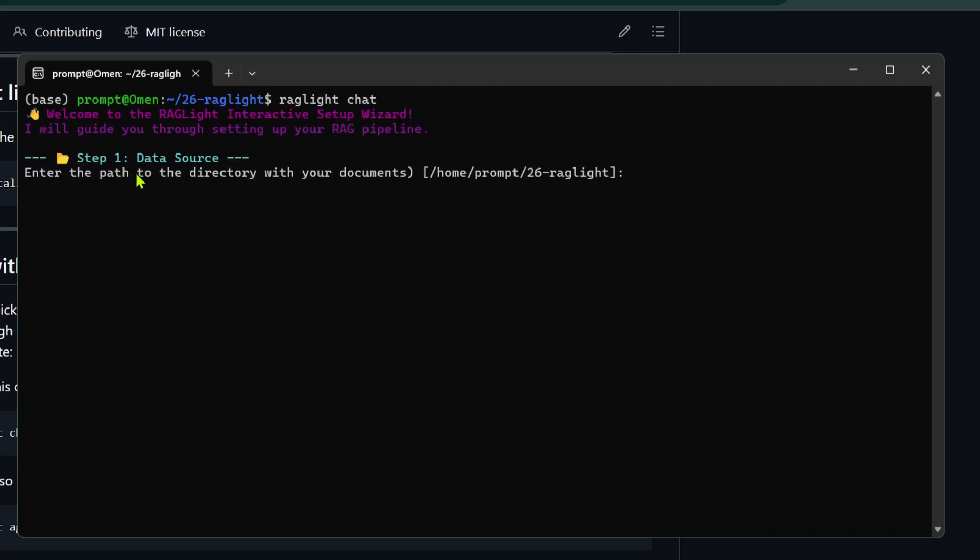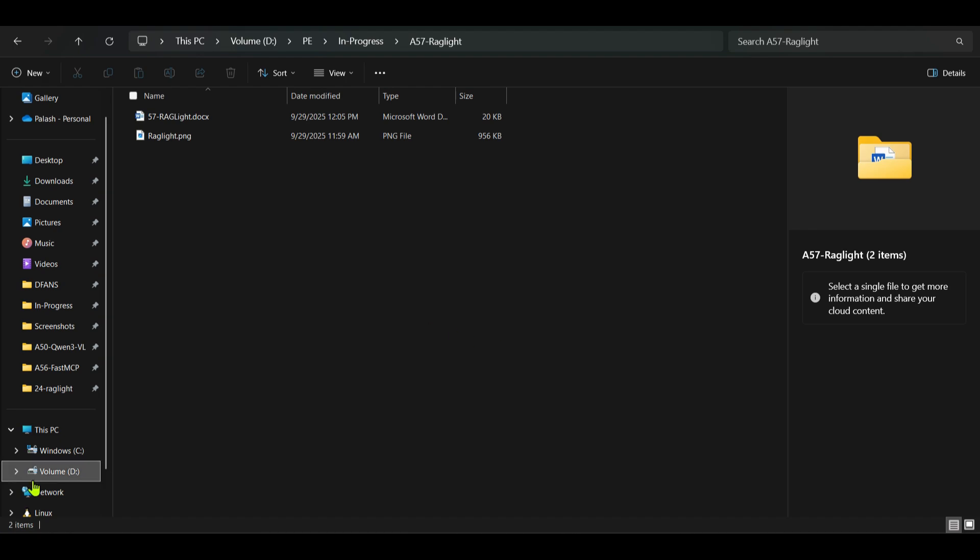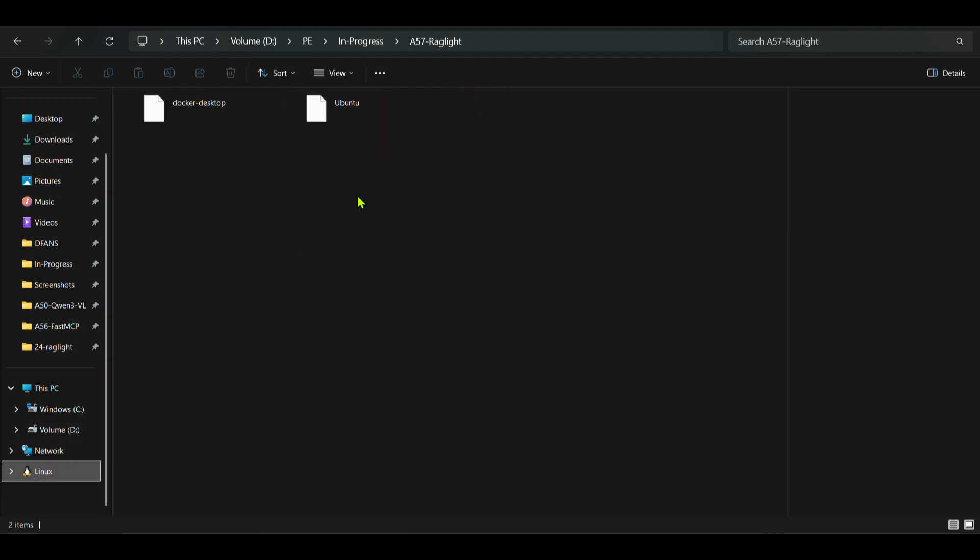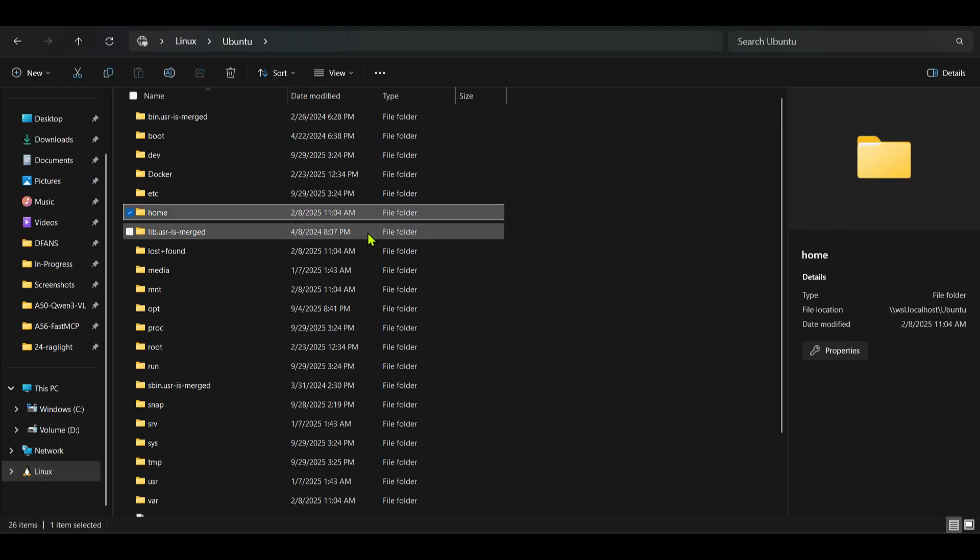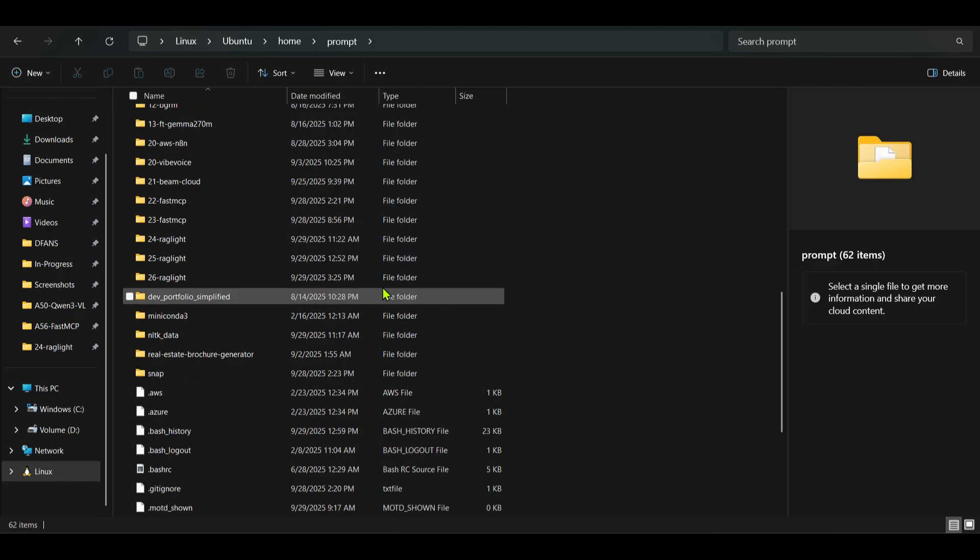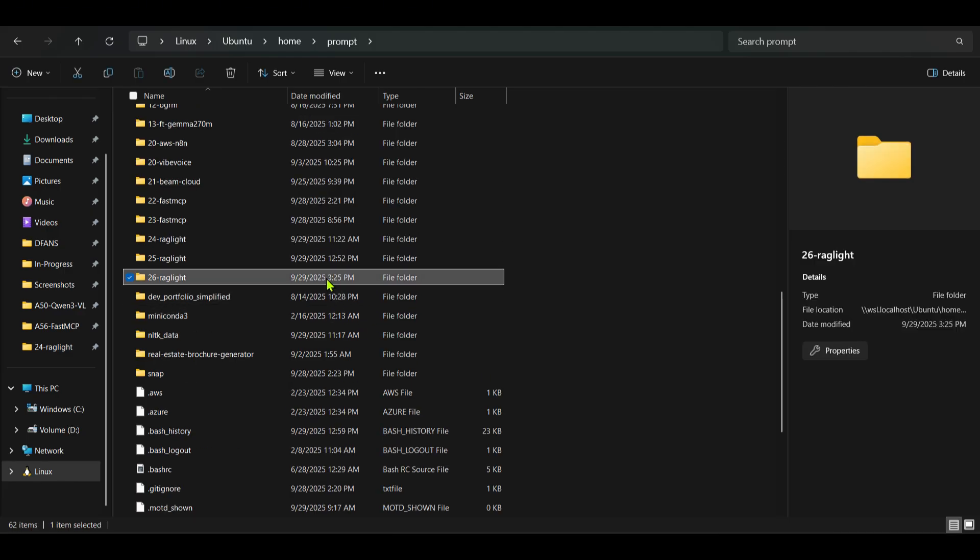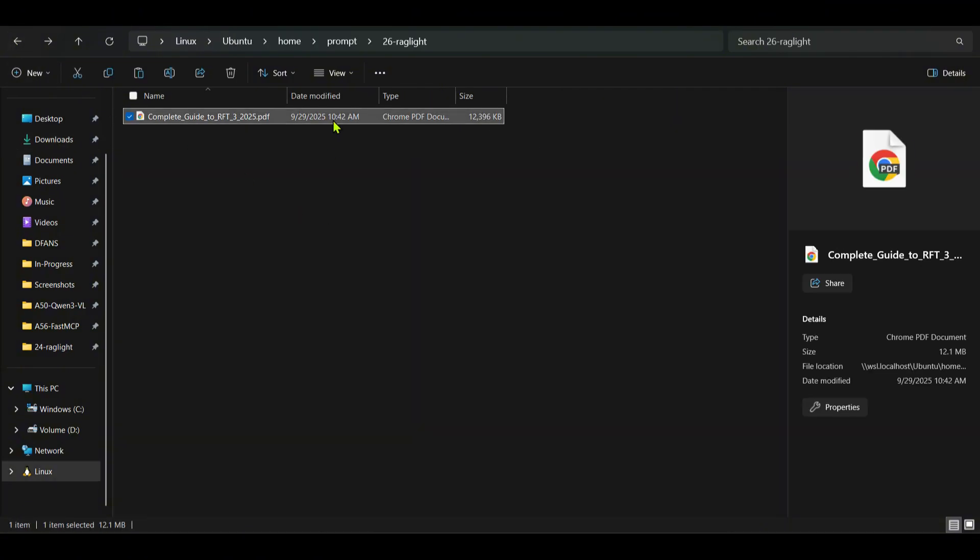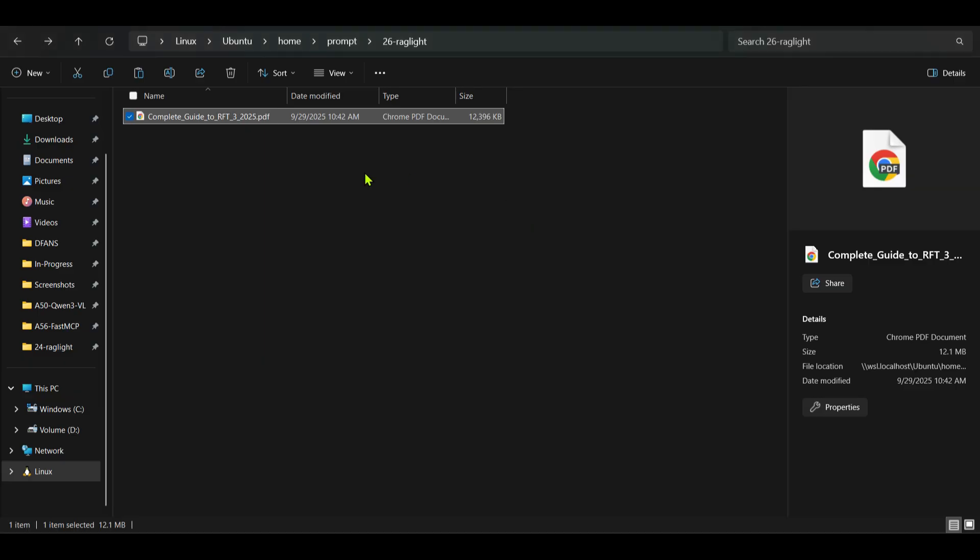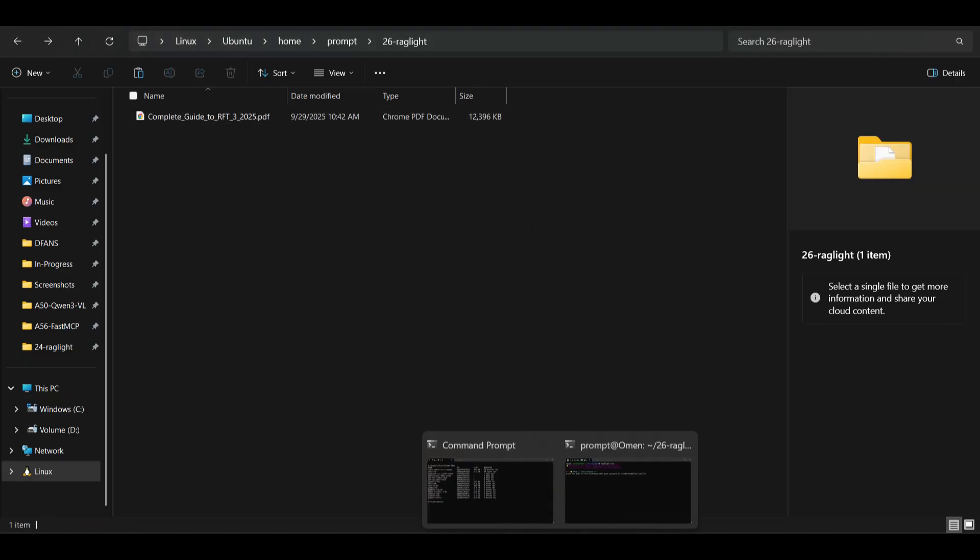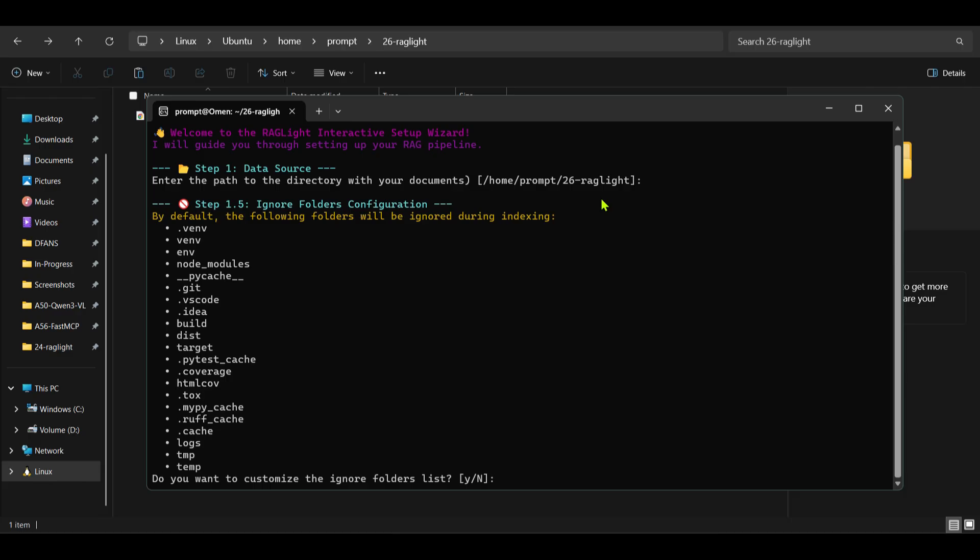So it's asking me to enter the path of the directory with your documents. Now I need to store the document somewhere. So inside the Linux on Ubuntu if you go to home and then we go to this folder we want to store our documents that we want to vectorize here. So let's take this guide. This is a document, complete guide on reinforcement fine tuning by ReadyBase. So we take this and put it here and then if we go here we can see enter the path of the directory with the document. So this is the directory. That's correct. I can say enter.